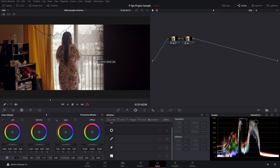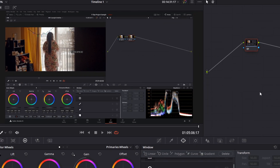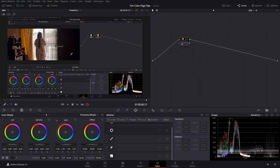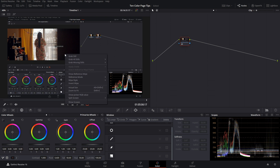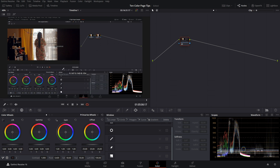Using the white balance eyedropper tool is an easy way to tell what specific red, green, and blue values you have — instead of approximating from your scopes, you know exactly what the values are for that particular area. If you always want to see those RGB values, just right click and click 'show picker RGB value.' Now whenever you're on your qualifier tool, you always have those values displayed.